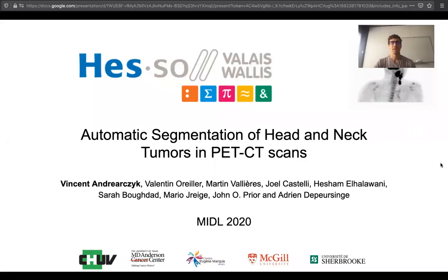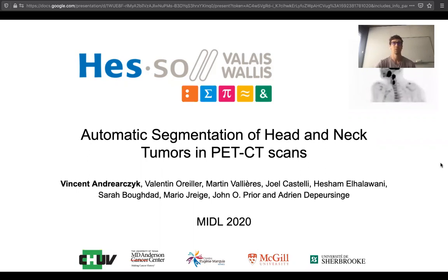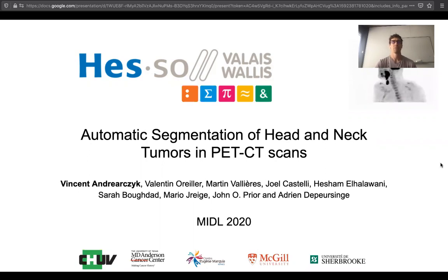Hello everyone, my name is Vincent Andercik. I will present our work on automatic segmentation of head and neck tumors in PET-CT scans, done with several collaborators from different institutions listed at the bottom.